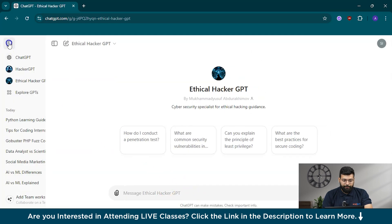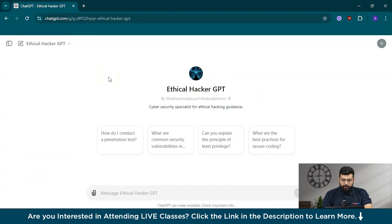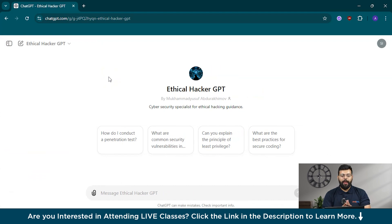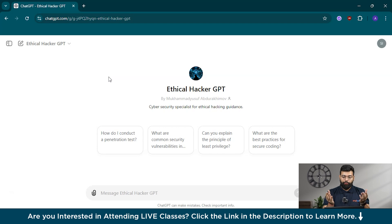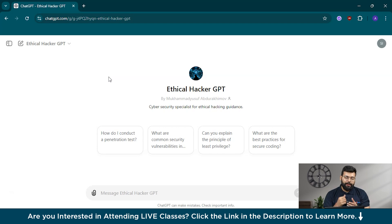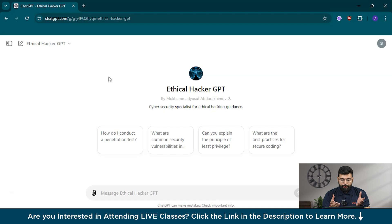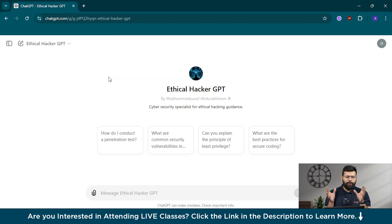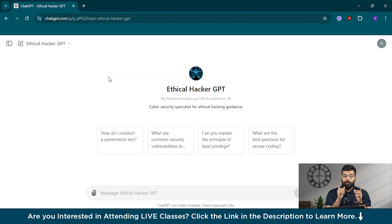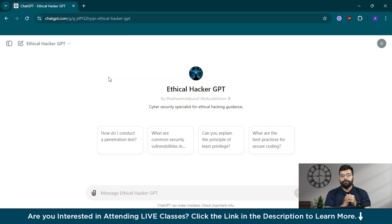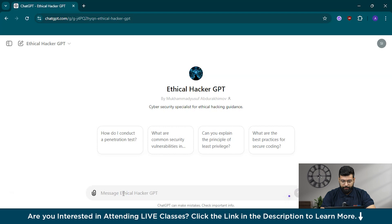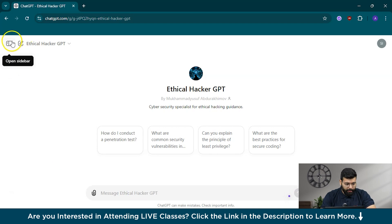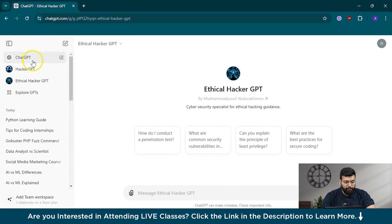ChatGPT doesn't answer non-ethical questions. If you try to extract that information from ChatGPT, that won't be possible. But we can cross a bit of a line with EthicalHackerGPT, but that should be used for ethical purposes only. If you want to create your own GPT, you can also create that.